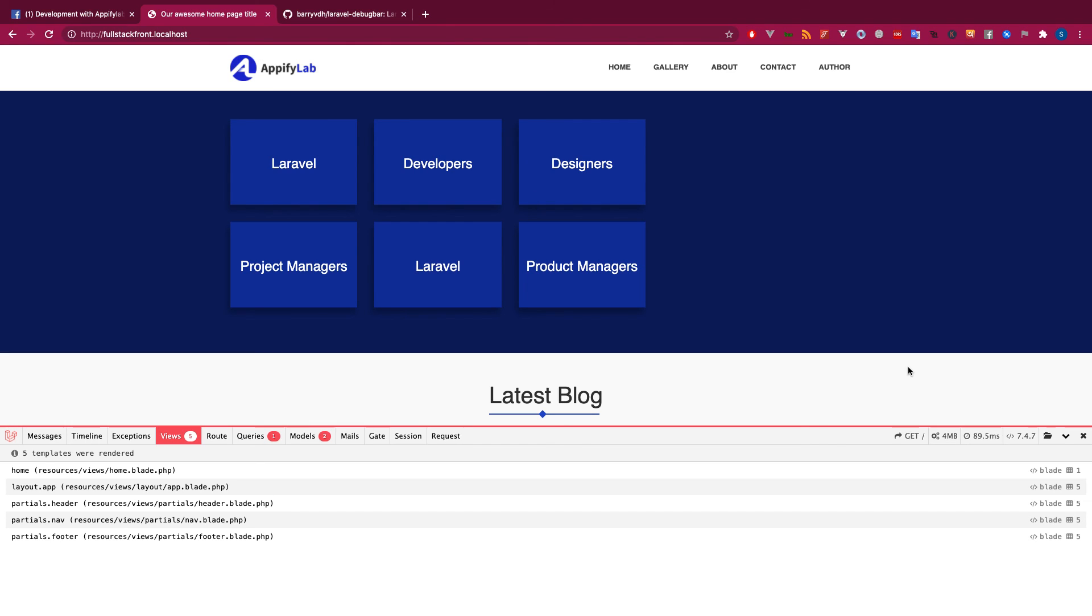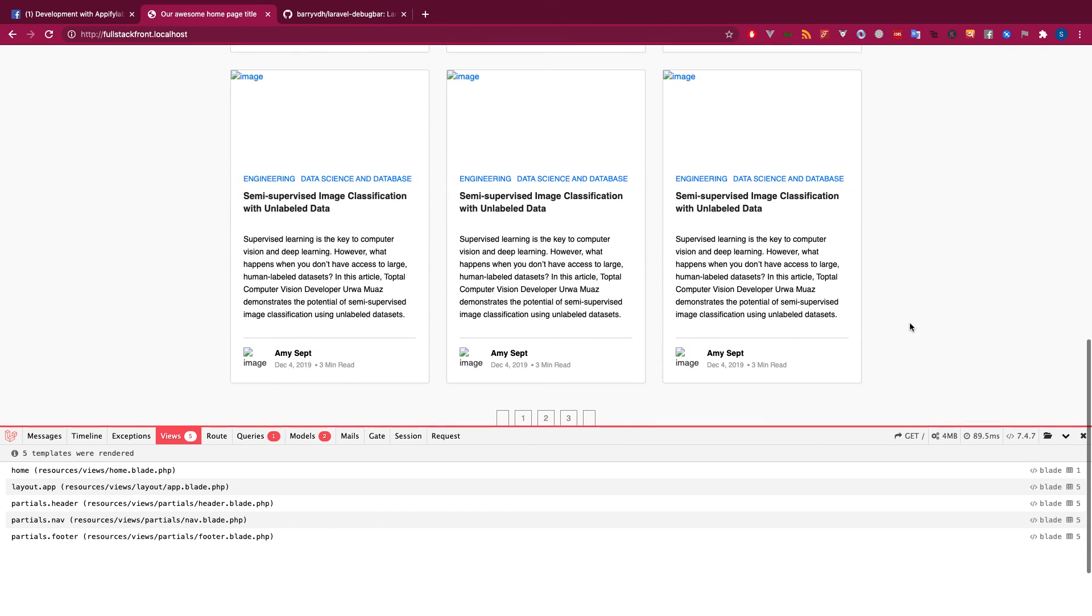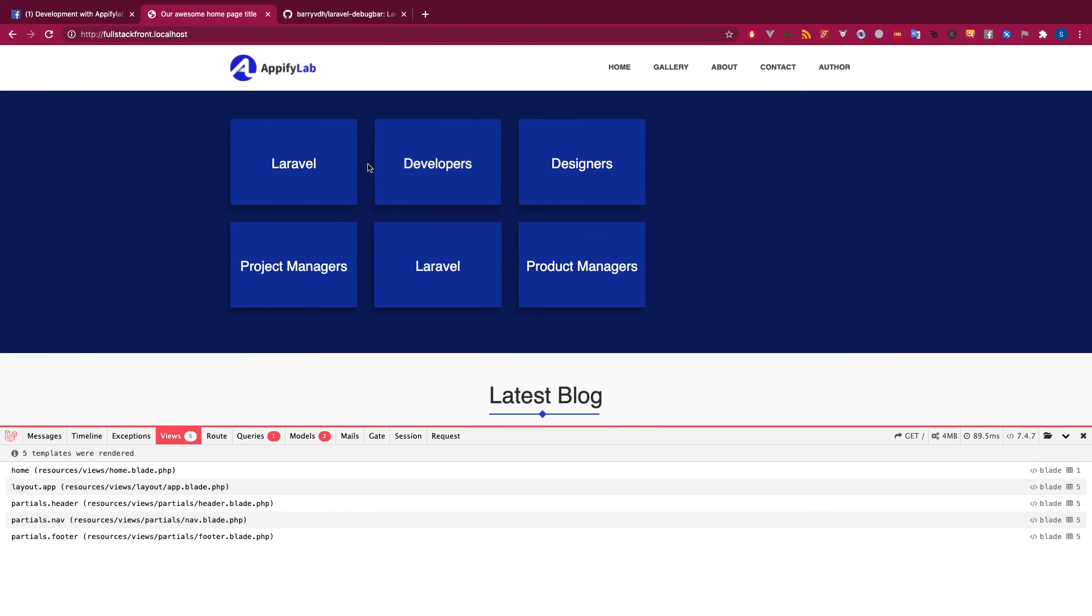I recommend you to get used to using this Laravel debugger. Thank you guys for watching this video. In the next video, I will be showing quite a lot of stuff including this blog, pagination, and looping through everything. Thank you guys, have a nice time, bye.